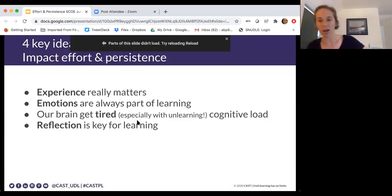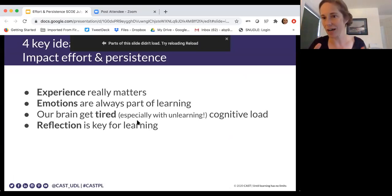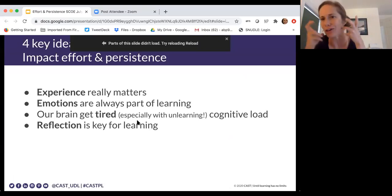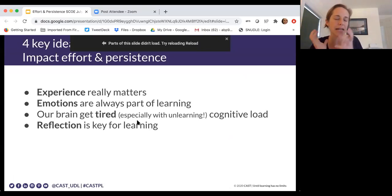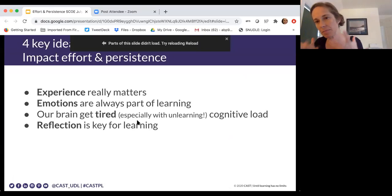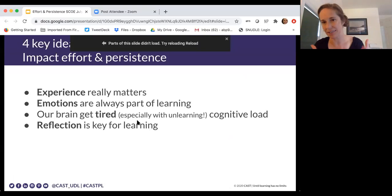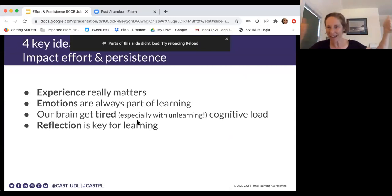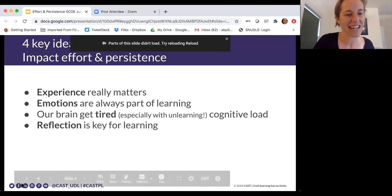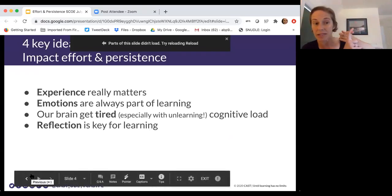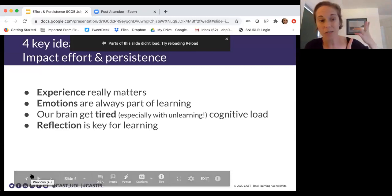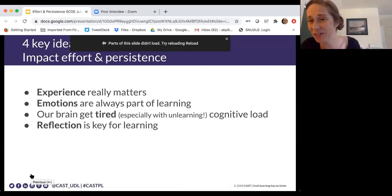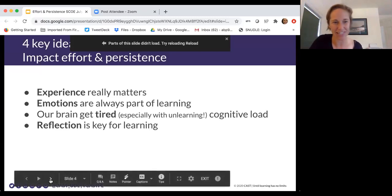I want to share four key ideas about the brain that I hope connect to this story about brain plasticity and learning — that there's not one right way — and I'm going to keep trying to tie these to how learning this about the brain can help us think deeper about how to design for effort and persistence, and connect it to UDL. The four things we'll look at: how experience really matters, emotions are always part of learning, our brain gets tired — cognitive load — and reflection is a key piece of learning.